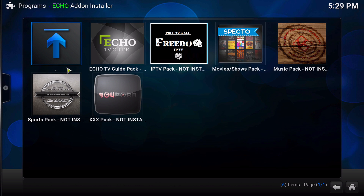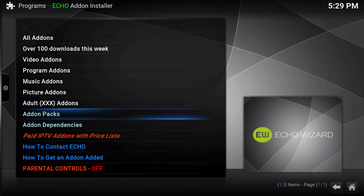As I stated in the last video, you can set up your Kodi essentially in about 10 minutes. This is probably the easiest way to set up Kodi that I've ever seen in all my years of using Kodi.